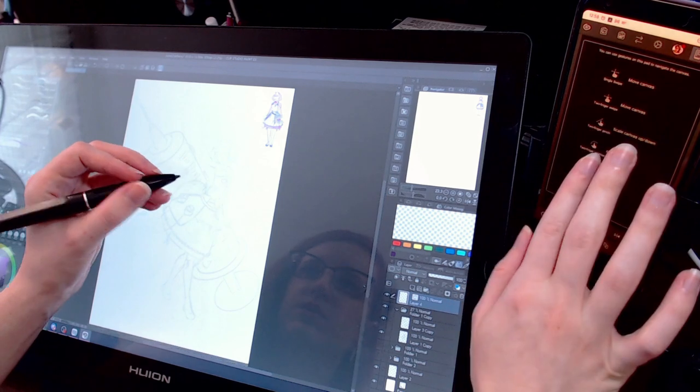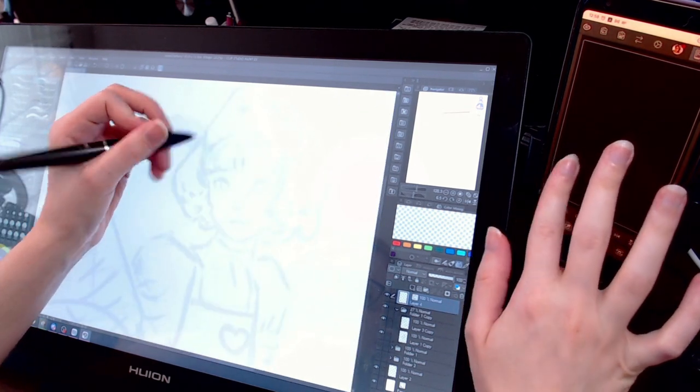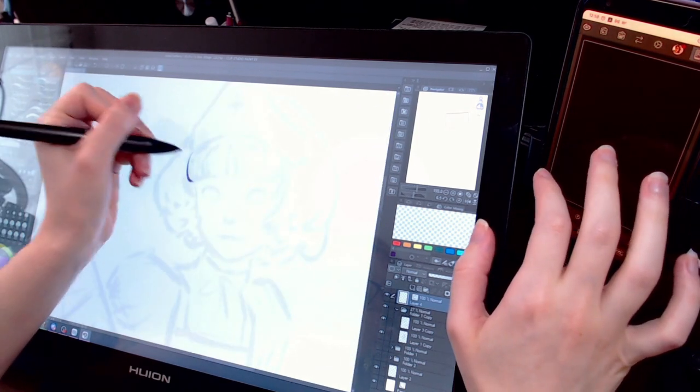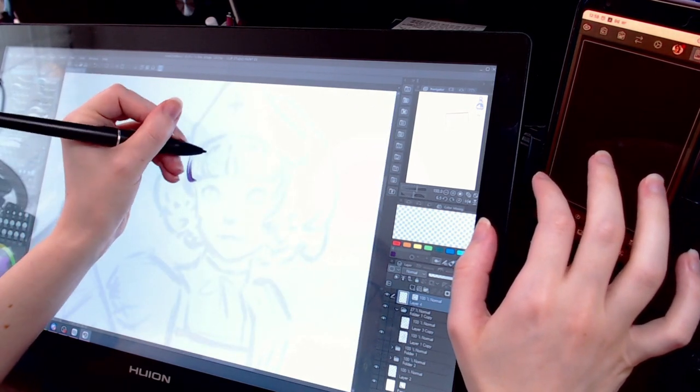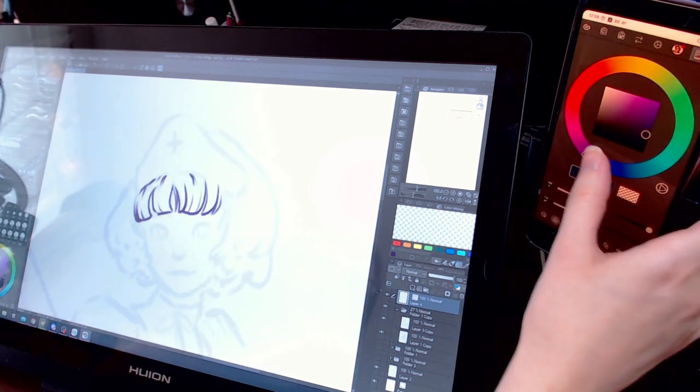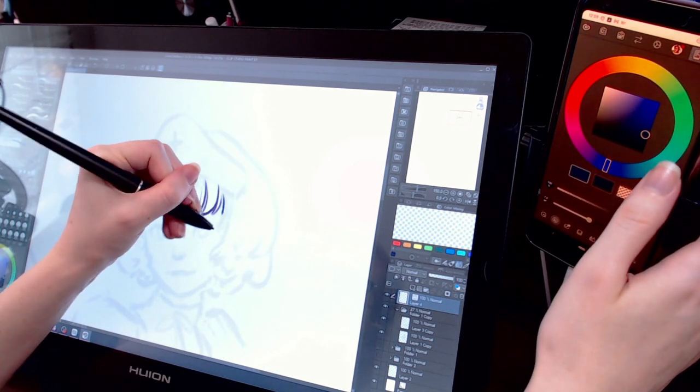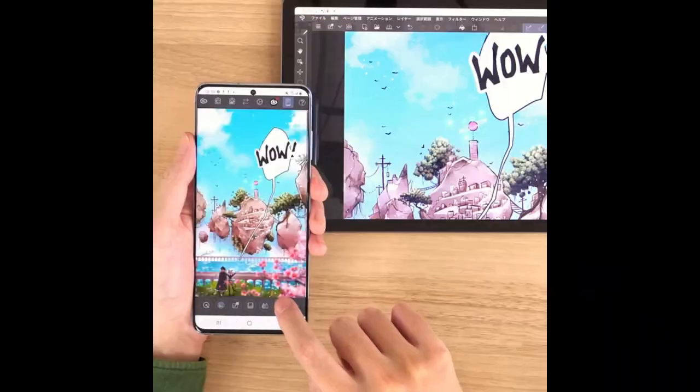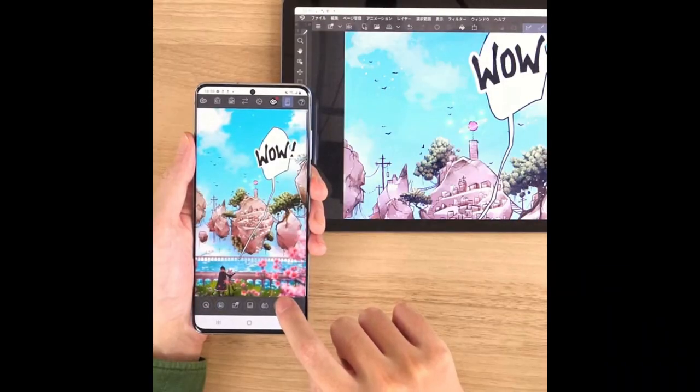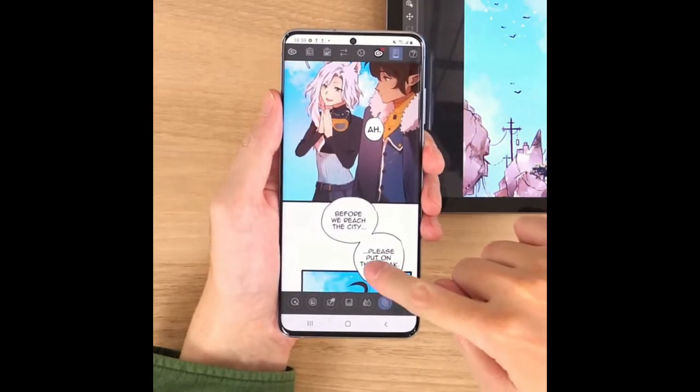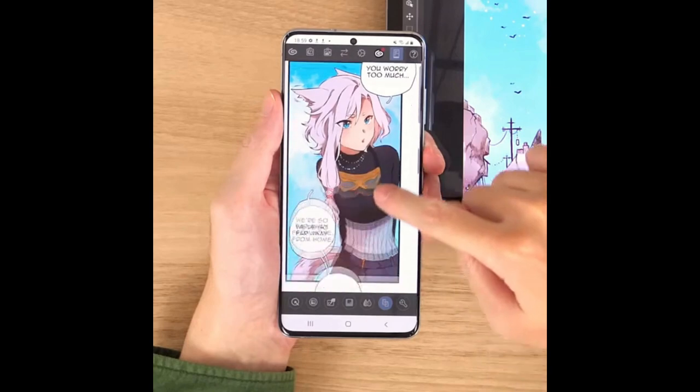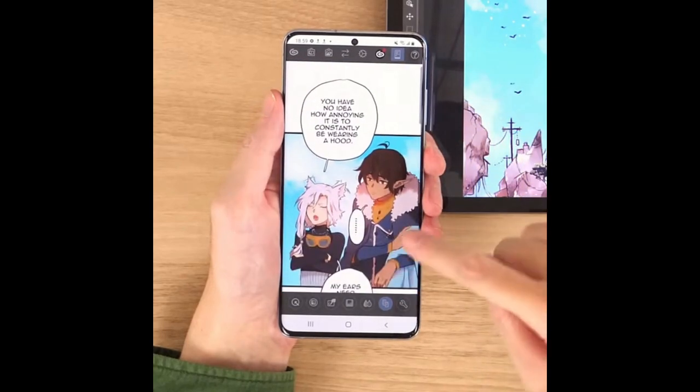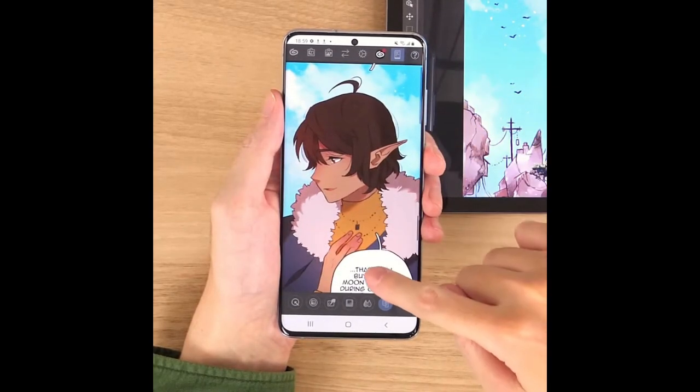You can also use this mode to pan, zoom, rotate, and flip your canvas. There's also a color wheel so you can change colors very quickly on the fly. And if you're making a webtoon, you will have a preview mode of the mobile version of your webtoon available to look at on the companion mode.